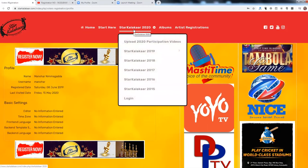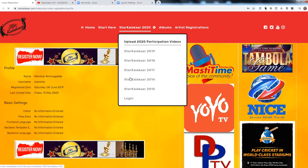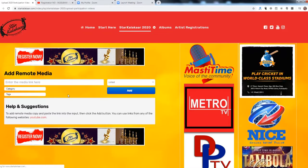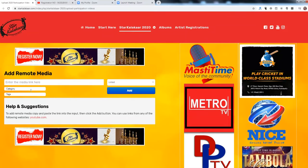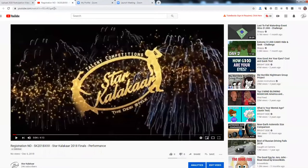Once you have logged in, go to Star Kalaka upload 2020 participation videos. Once there, you can enter the media link, category, and other details. Go to YouTube, find the video you want to upload, and paste the URL.